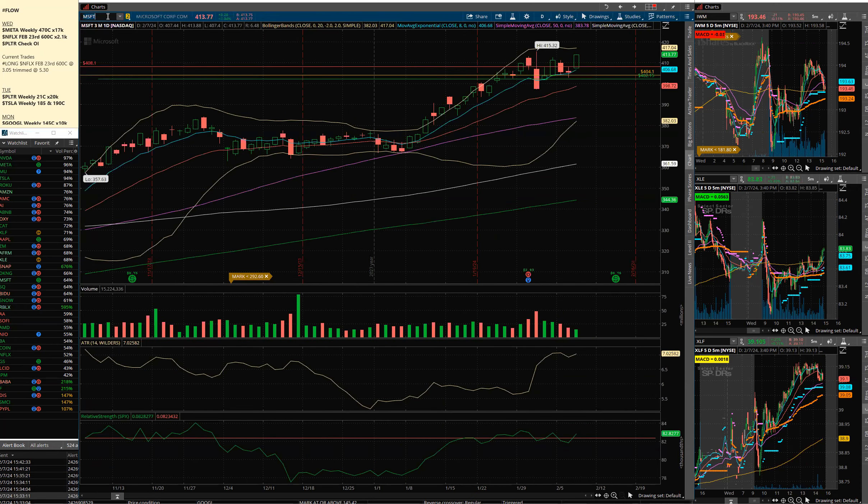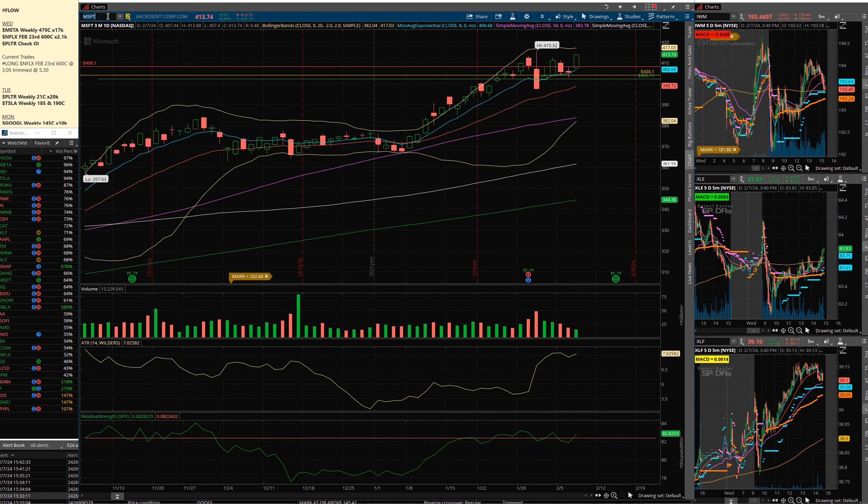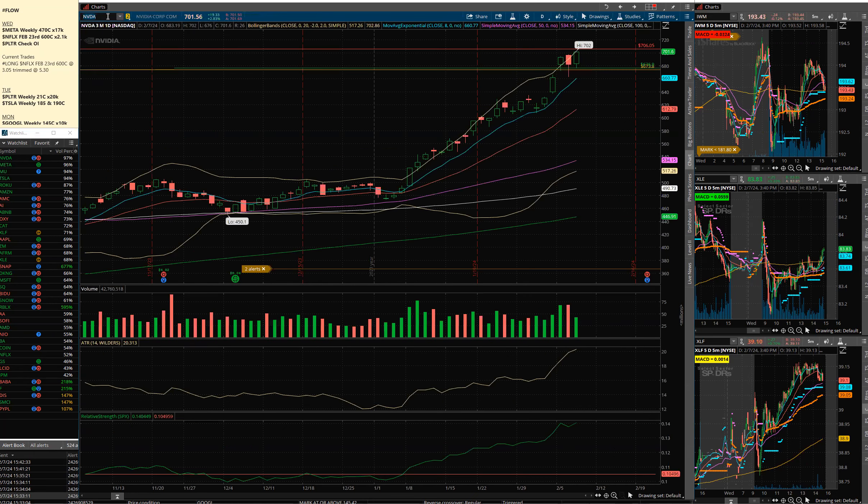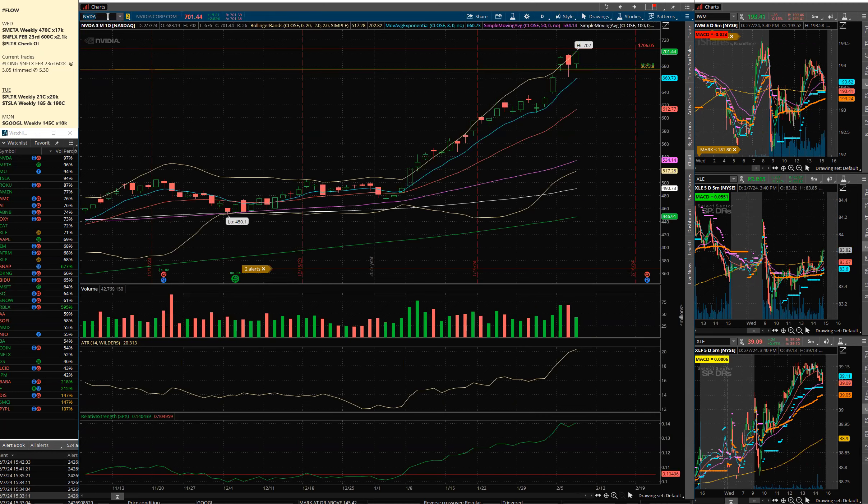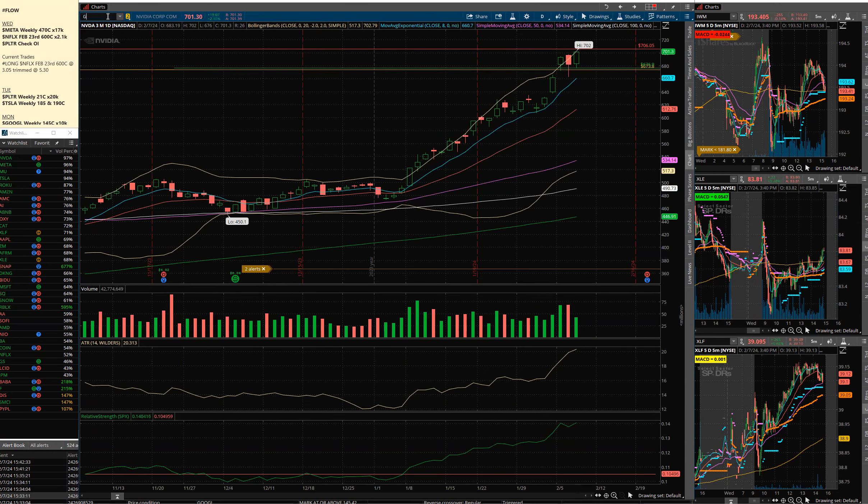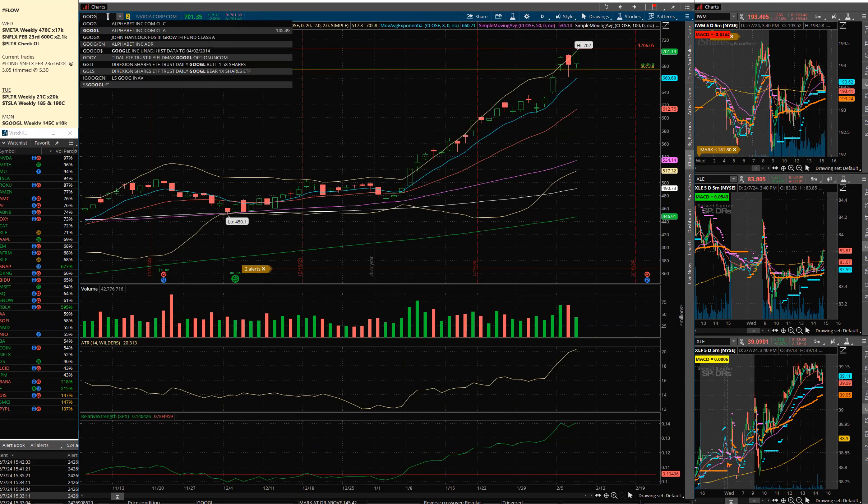Microsoft here trading back up just shy of the all-time high. NVIDIA put a new all-time high in just now, 702, and then everything else was kind of blah today.